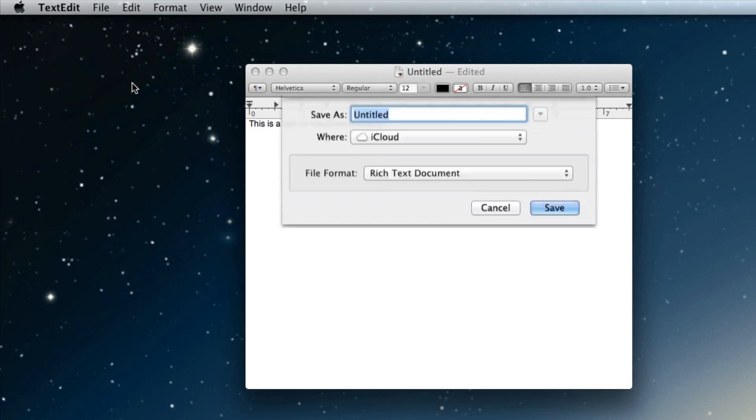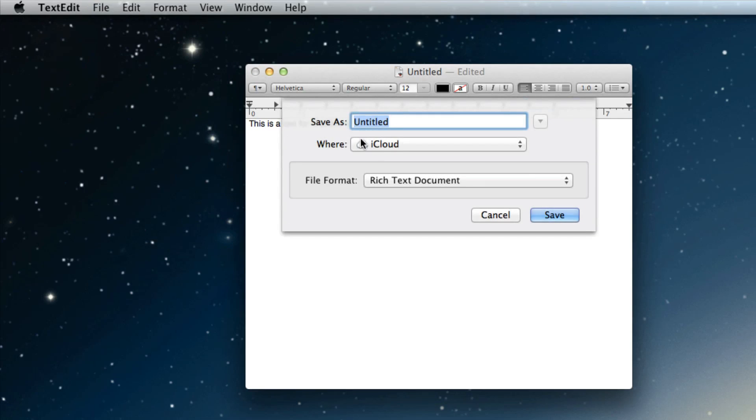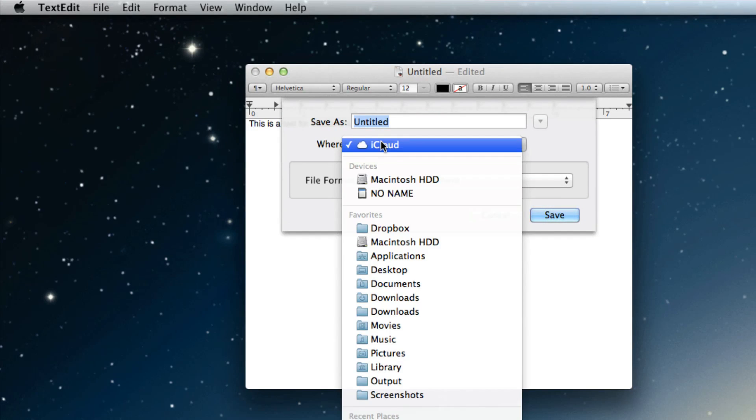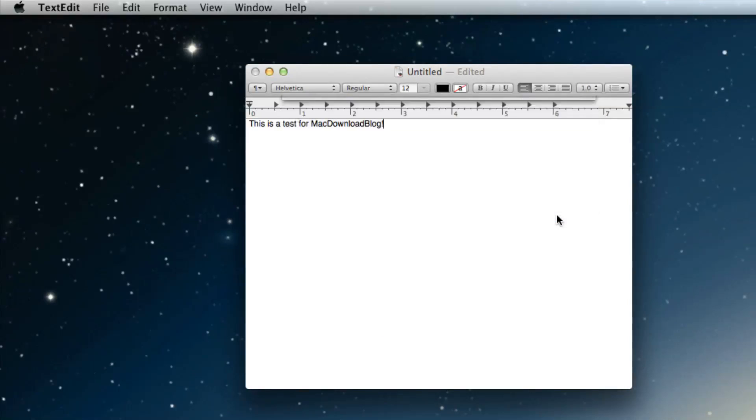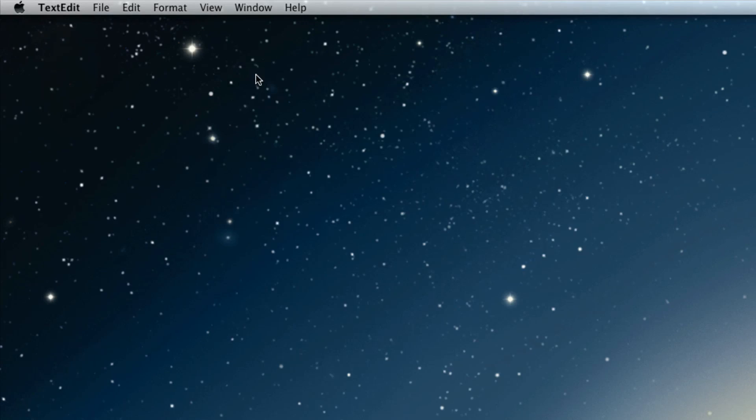And now it's going to ask you where you want to save the file. You see, it has by default iCloud or you can choose something on your disk. So let's select iCloud save and let's close out our document.